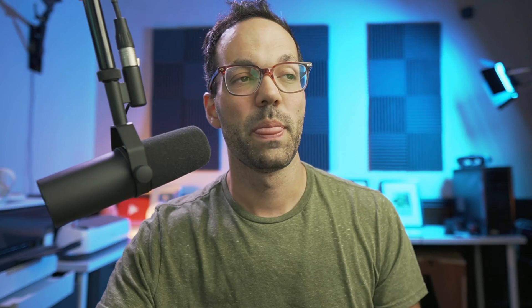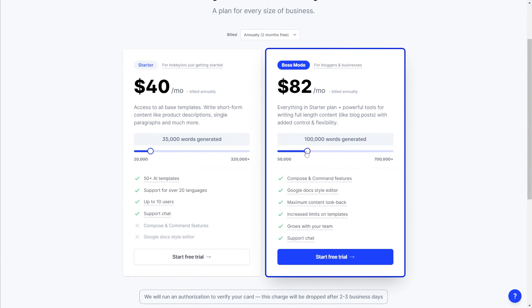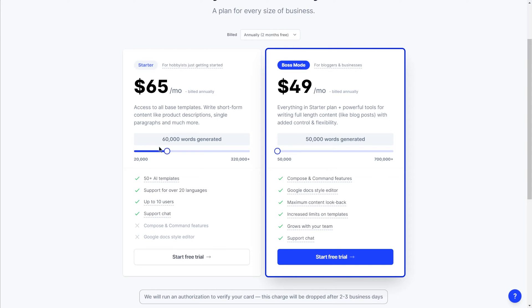If you decide that you don't need the full document editor, you can always change this plan before your trial period ends and you'll only pay the starter plan fee. One interesting thing to understand — if you play around with these sliders, both of the minimum plans is $24 a month for the starter plan which gets you 20,000 words, and then $49 a month for Boss Mode which starts at 50,000 words. If you bring the slider up to a comparable number of words generated, it's actually more expensive to be on the starter plan compared to Boss Mode. So if you imagine yourself using Jasper quite a lot, just keep in mind that you might actually want to go with Boss Mode to save money if you're going to be generating a lot of words.